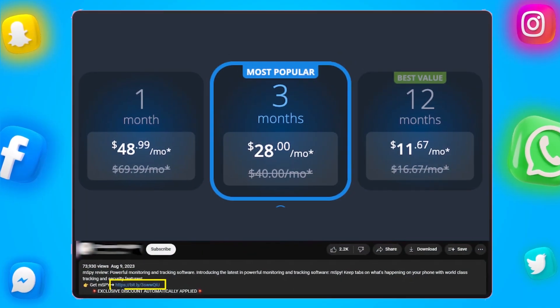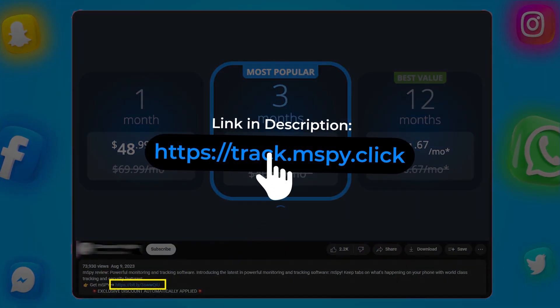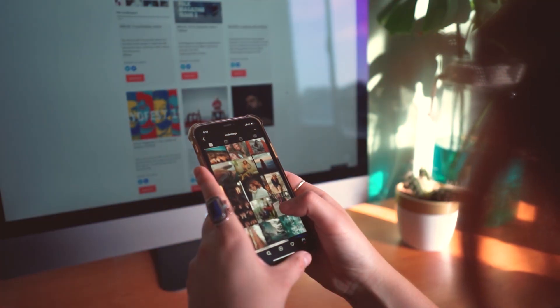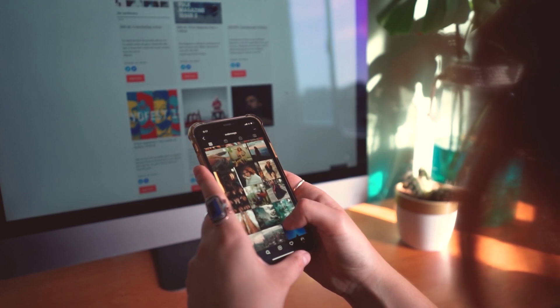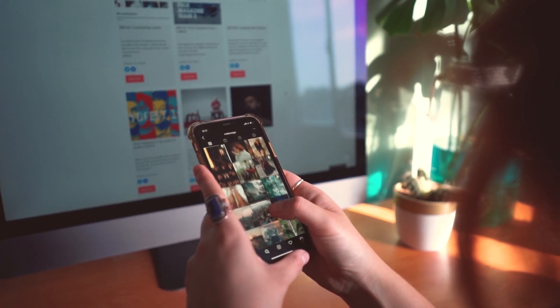Click the link in the description below and download mSpy now. Always remember to use it within legal boundaries and with the consent of the person being monitored.